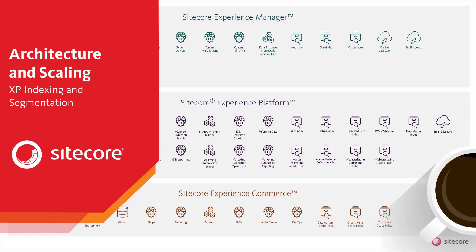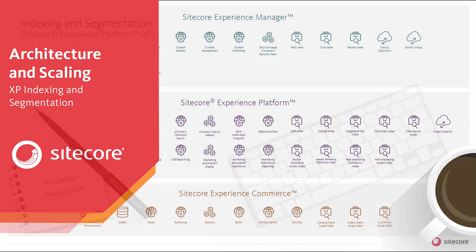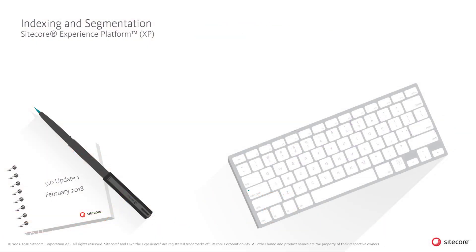This video describes how the Sitecore Experience database, a part of the Sitecore Experience platform, continuously indexes contacts as they are created or updated.